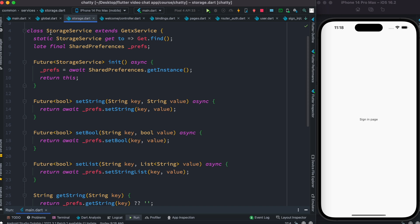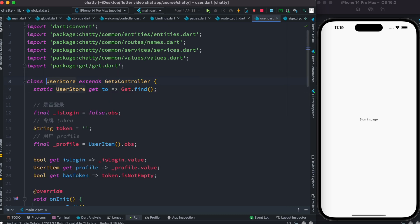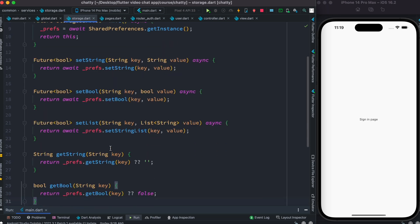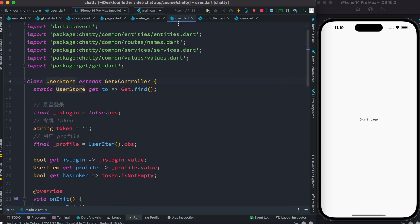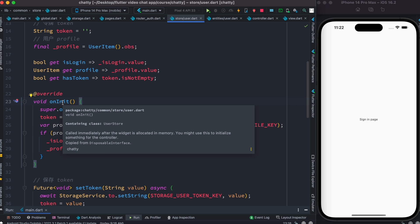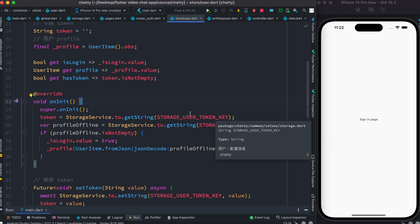We also have UserStore over here. One important thing — the storage class we created has to be used from other classes; you can't use it on its own. Its methods have to be called from other classes. Our class for that is user dot dart. If you have a controller using GetX, the onInit method is the first method called in its lifecycle. Here we check if our user has any token or not.